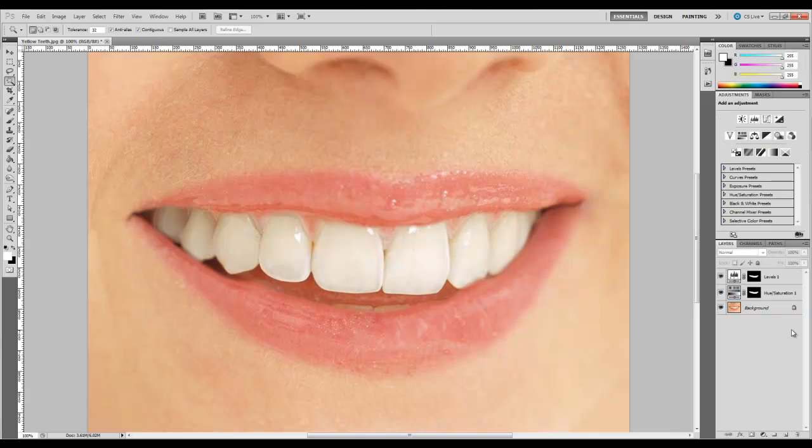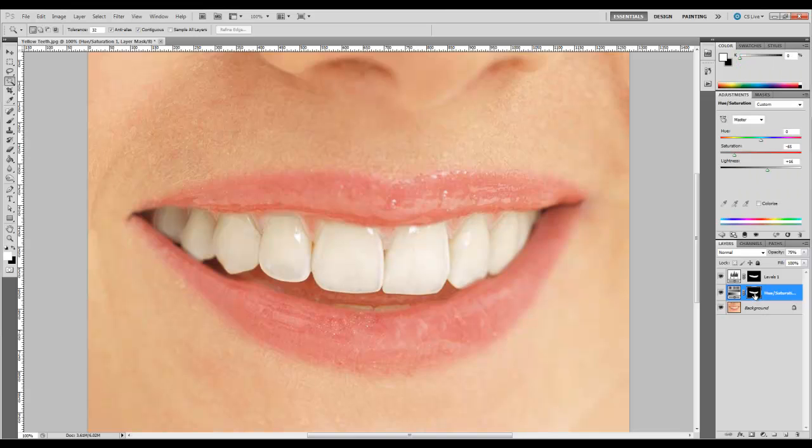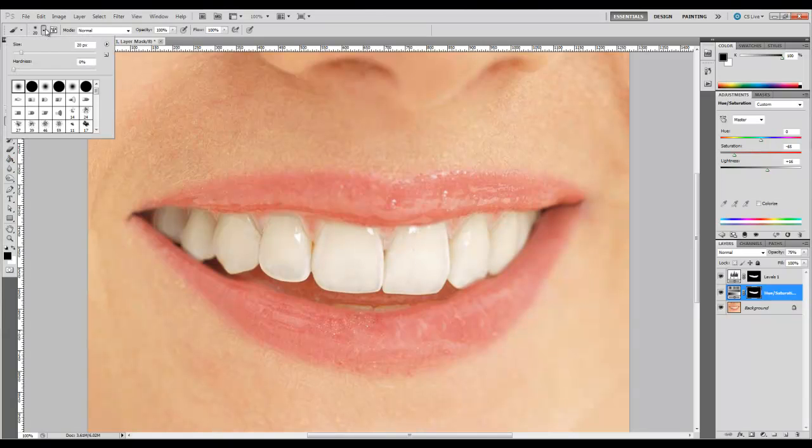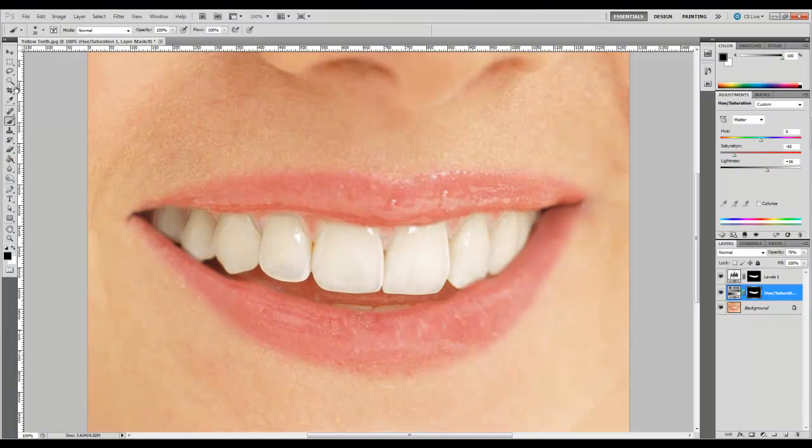That's looking actually pretty good. But as I mentioned before, you may go into the gums a little bit, and that's not really a problem. What you can do is click on the mask for hue and saturation. Make sure you have a black brush selected, black color, and then we're going to go up to our brushes. Let's make sure we have a soft brush set.